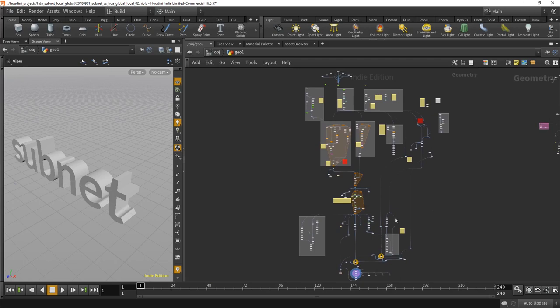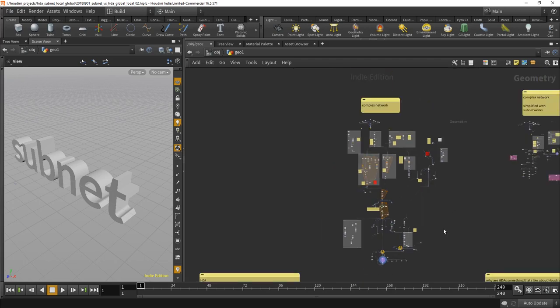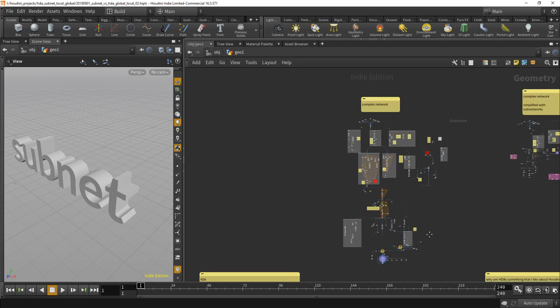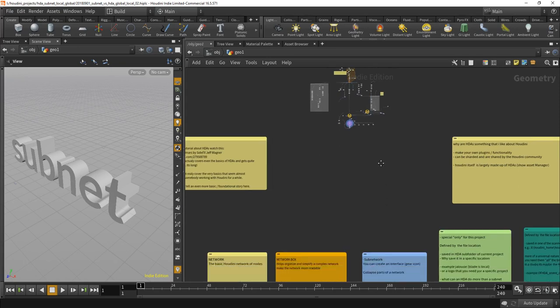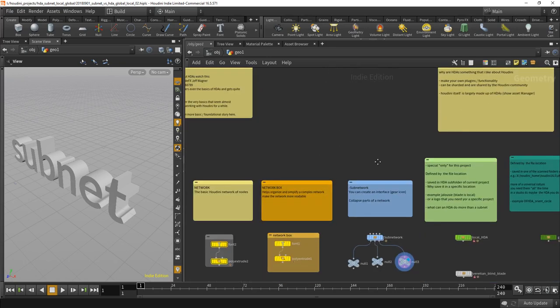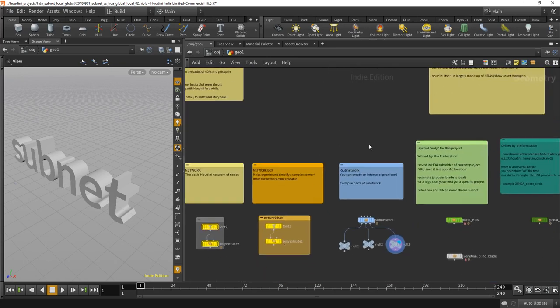Which actually builds something part of the next video that I'm doing. But while you're developing something like this, it makes sense to use network boxes. And the next, let's say evolutionary step up from there is subnets.